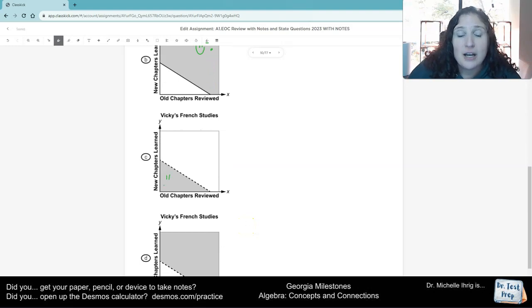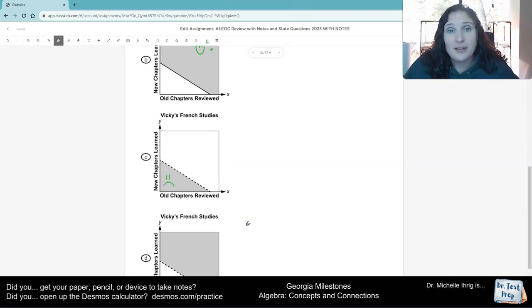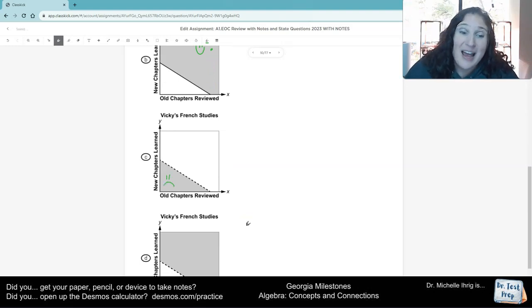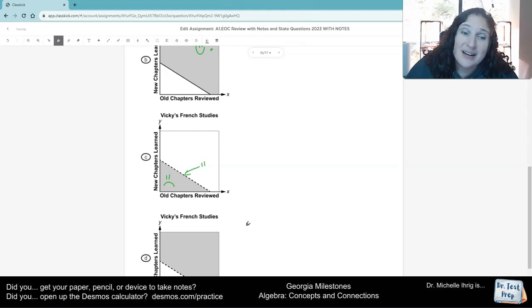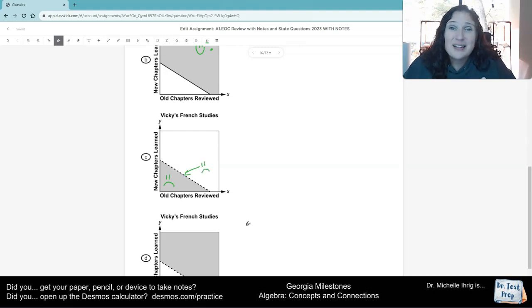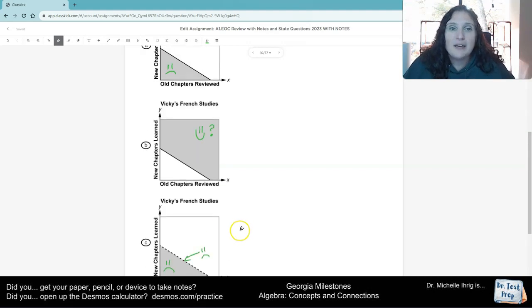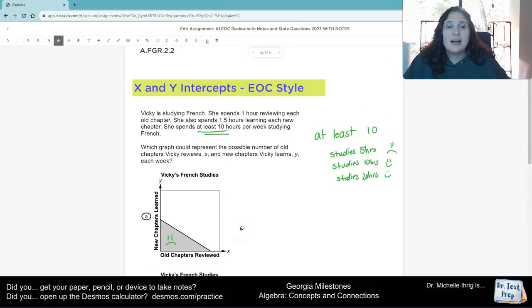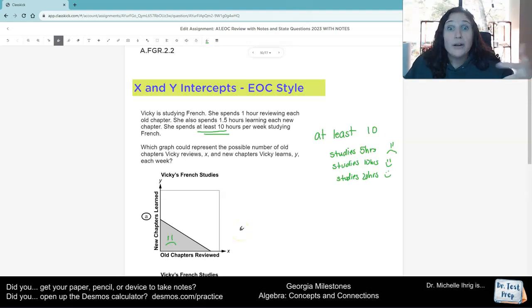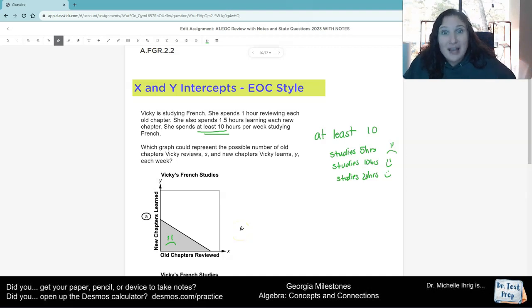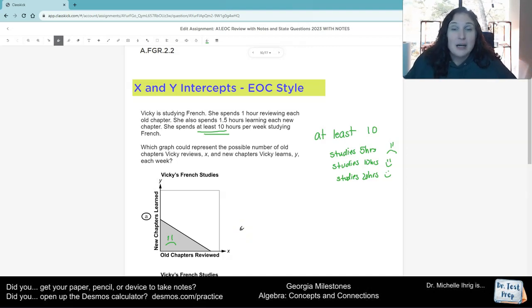And then I see this shading right here, this dotted line. I don't want the dotted line either, because that would be like, if it says that she spent more than 10 hours, then the dotted line would be correct.